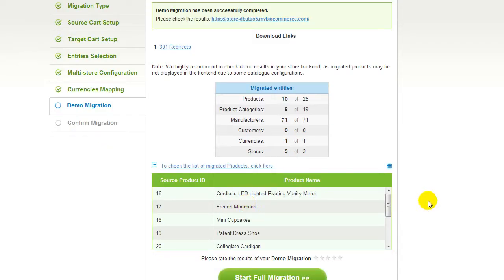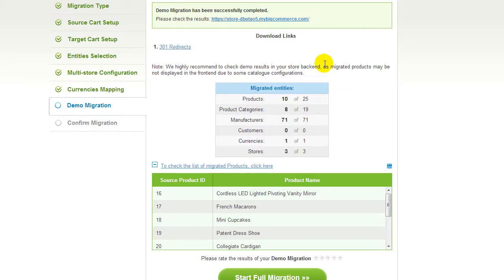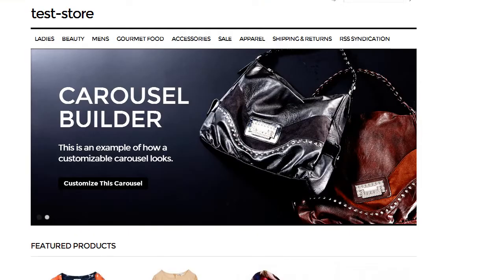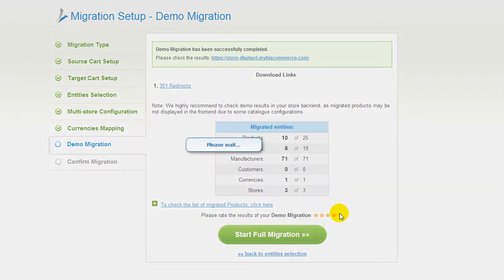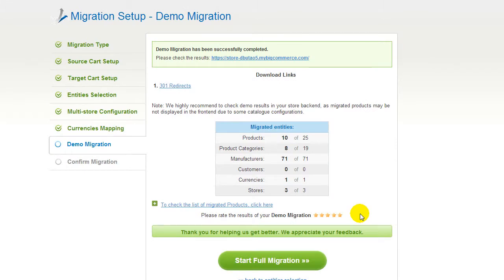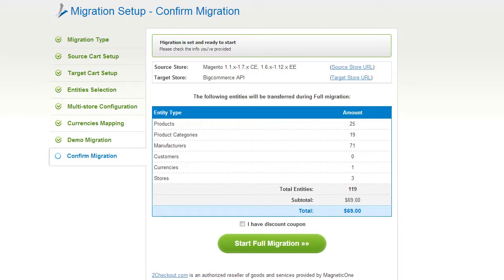Now you can return to the Migration Wizard. At this point, you have an opportunity to see the list of migrated entities. You can also check the results of your demo migration at your target BigCommerce store. Now you can evaluate the results of the demo migration. We would really appreciate your feedback, so please don't skip this option. You can go ahead and start your full migration. If there's not enough funds in your account, you will be asked to charge it with more credits.